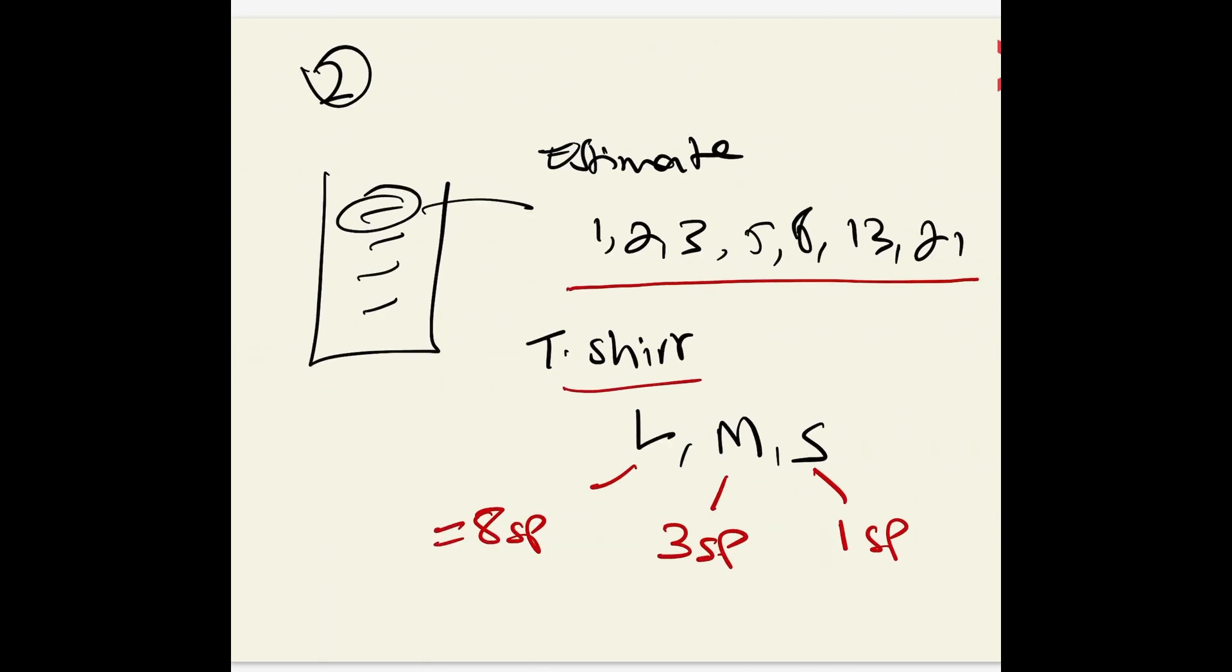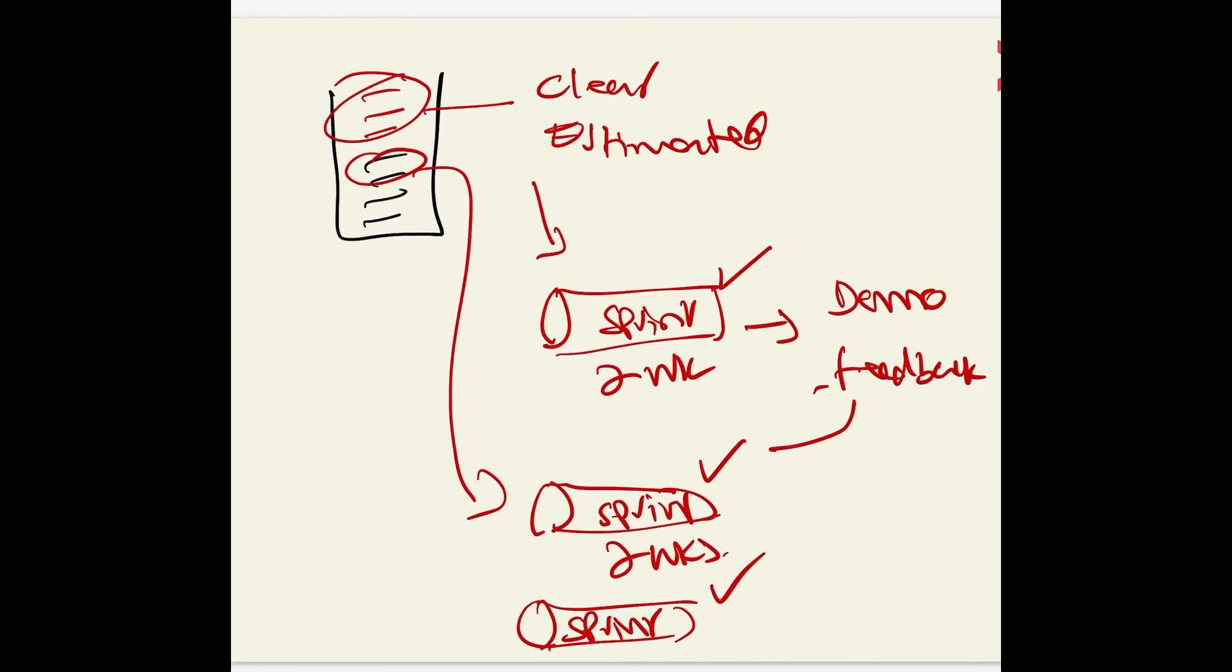Once you've done that, you need to estimate them using the Fibonacci sequence if possible, if not t-shirt sizes which is large, medium, and small. Then once you've done that, you can start planning for your sprints.